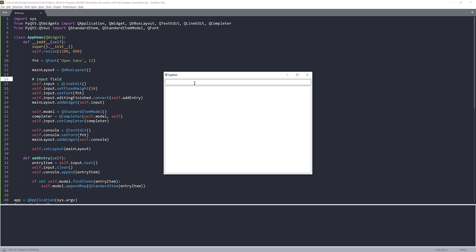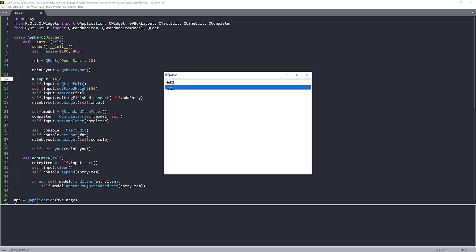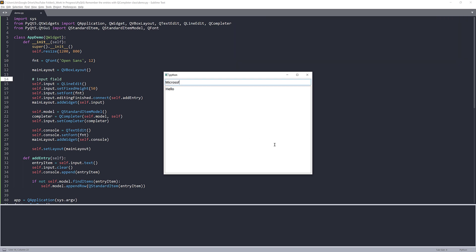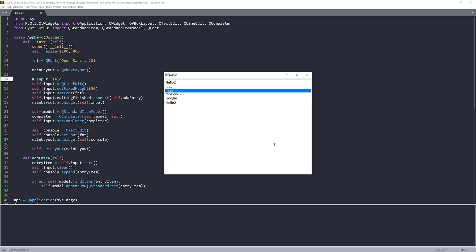Now if I launch my application, I'll type hello. And I'll type hello again. The QCompleter class is going to show me any text that in the self.model database that matches my criteria. So here I can either choose hello again, or I can type something else. So I can type Microsoft, Google, and hello too. And if I type H again, it's going to show me hello and hello too.